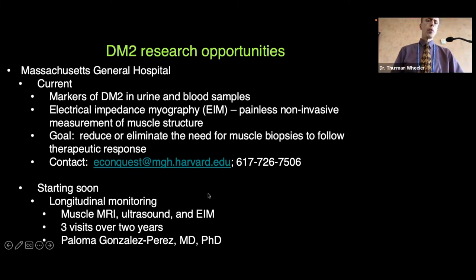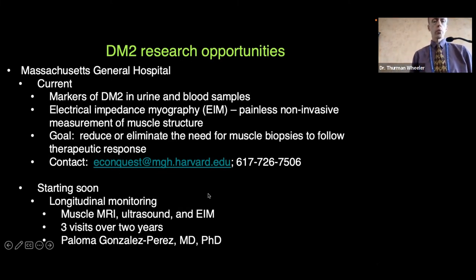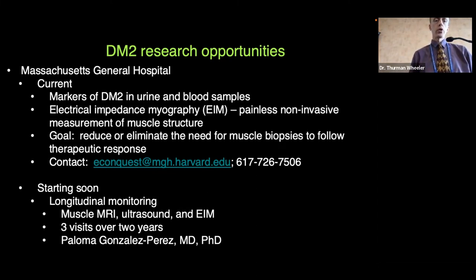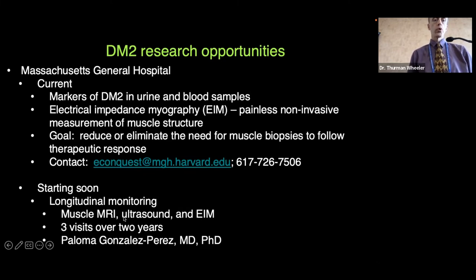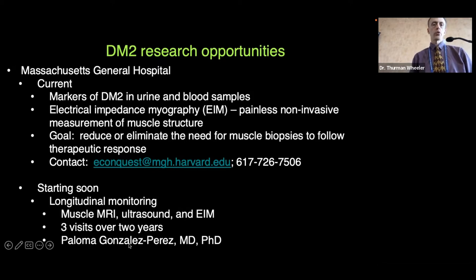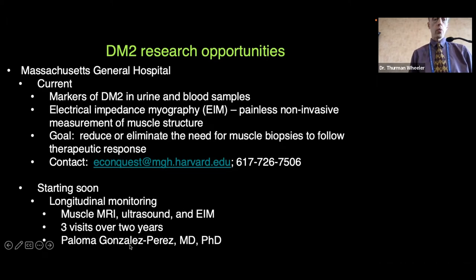Starting soon — probably sometime this fall — we're going to start a longitudinal monitoring study that will include a comparison between muscle MRI, ultrasound, and myography. This would involve three visits over a period of two years. A colleague at Massachusetts General Hospital, Dr. Paloma Gonzalez-Perez, is going to be running that study, and we're interested in having volunteers for that as well.